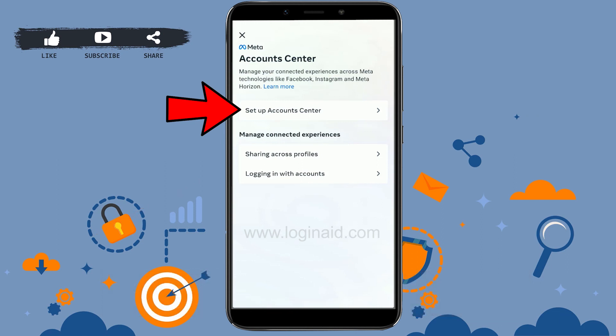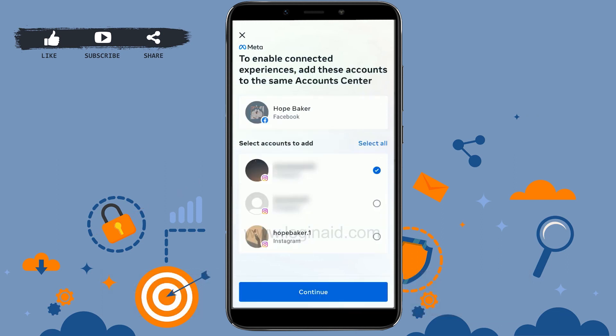Once you're at the Account Center, tap on Set Up Account Center. After that, it will show you your Instagram account, so go ahead and tap on Continue.